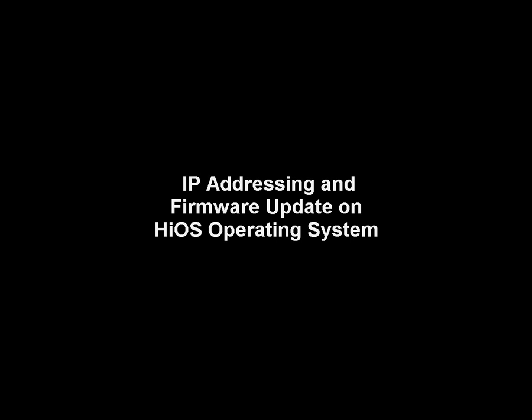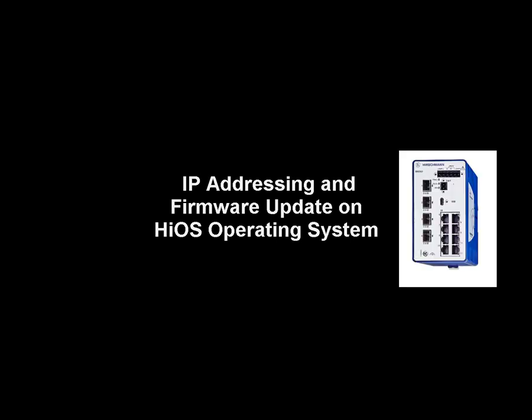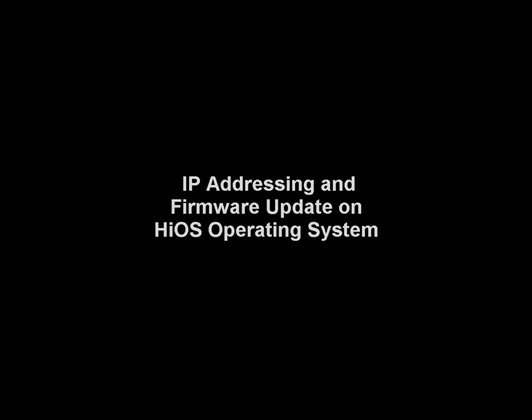Hi, this is going to be a brief tutorial on how to update the firmware on our HiOS switches. The switch that we're going to be utilizing is the Bobcat or the BRS switch. This is available either as a BRS20, 30, 40, or 50.